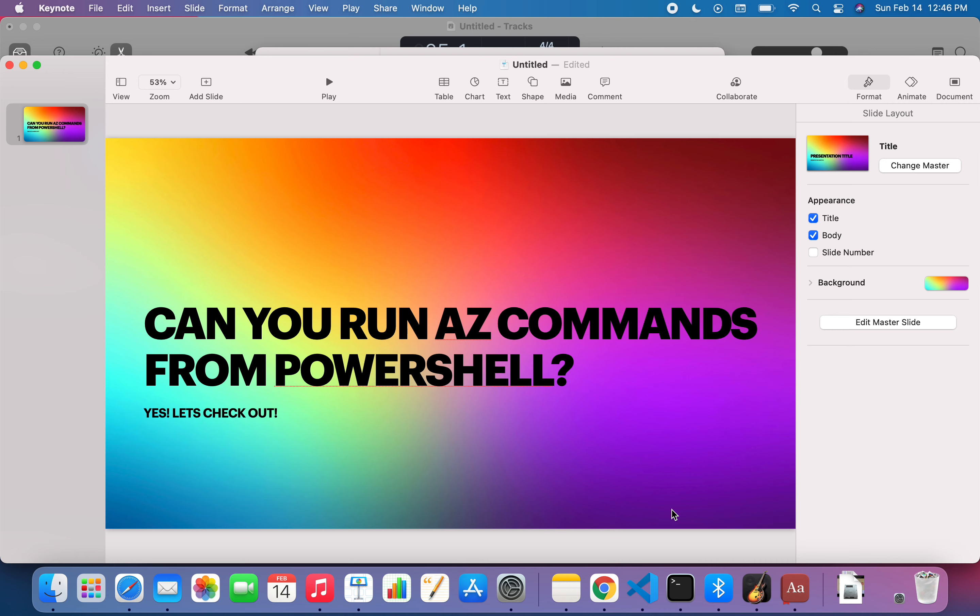Hello everyone, welcome to this video. I'm seeing a lot of questions around can you run az commands from PowerShell. A lot of people think it's a tricky question and you have to go to Bash when you log into the Cloud Shell to run the az commands and you cannot run the az commands from the PowerShell window that you get.